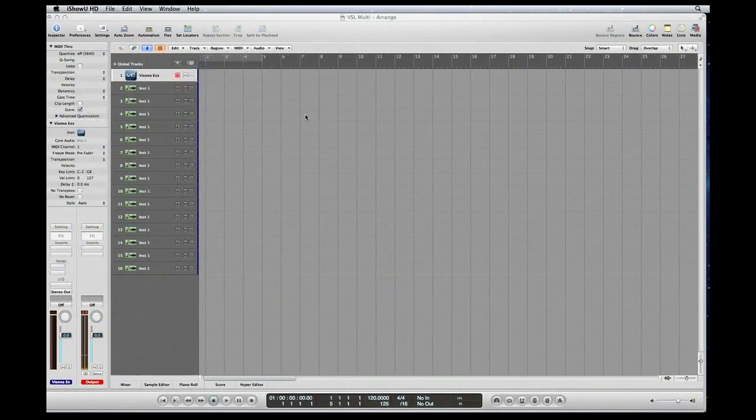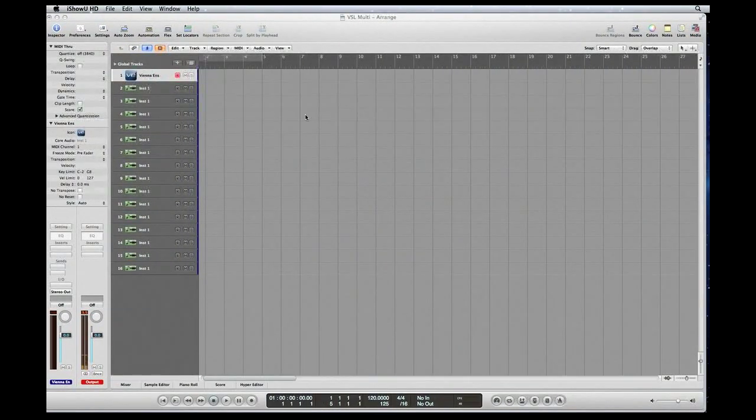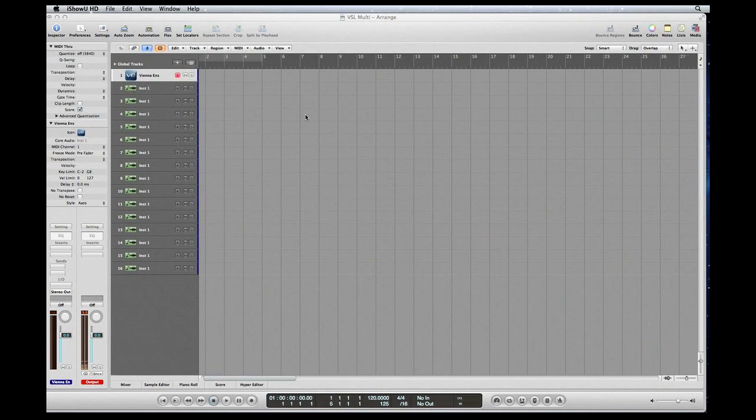Hi everyone, I'm going to show you how to route Vienna Ensemble multi-outputs into Logic Pro.